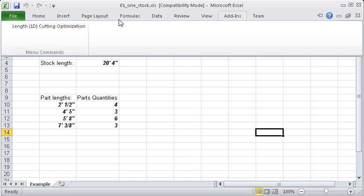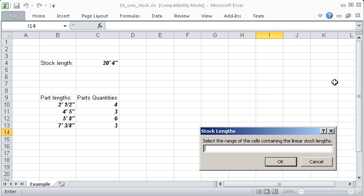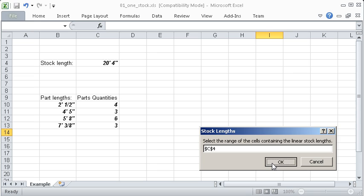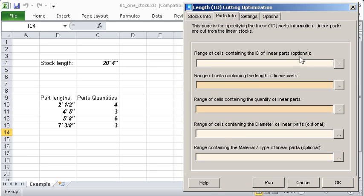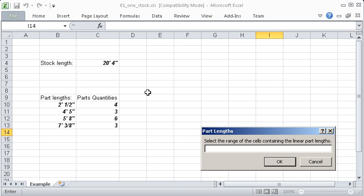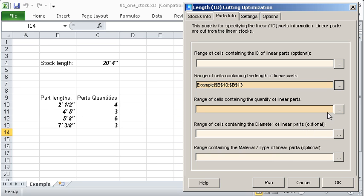You can run it from the add-ins ribbon. You should select the range of cells containing important information for the optimization. Some ranges are mandatory and some are optional.